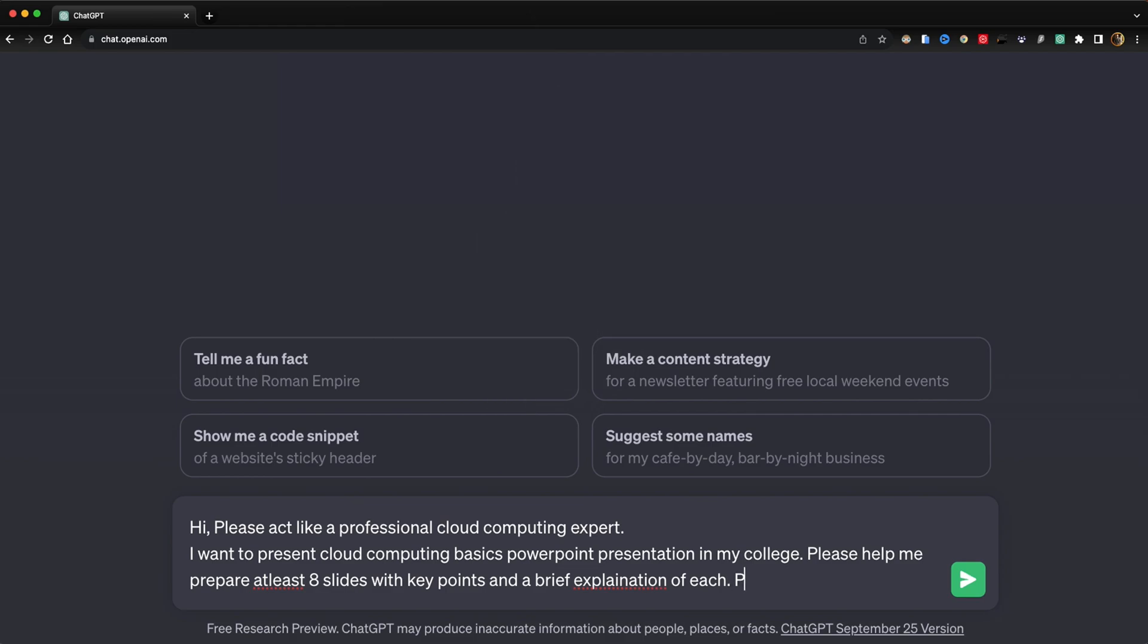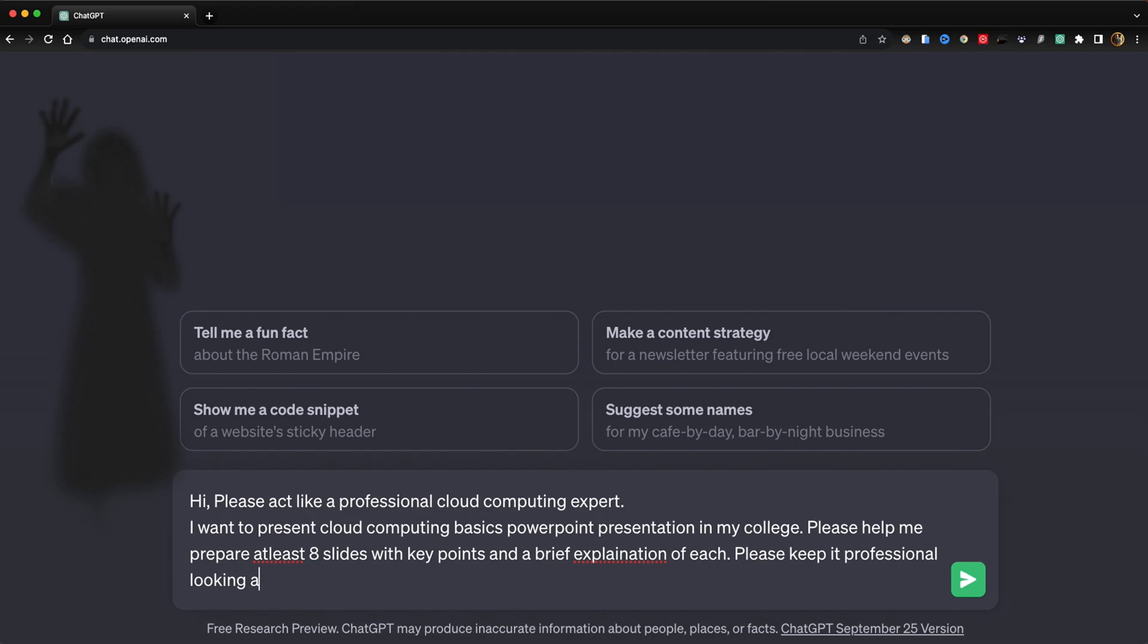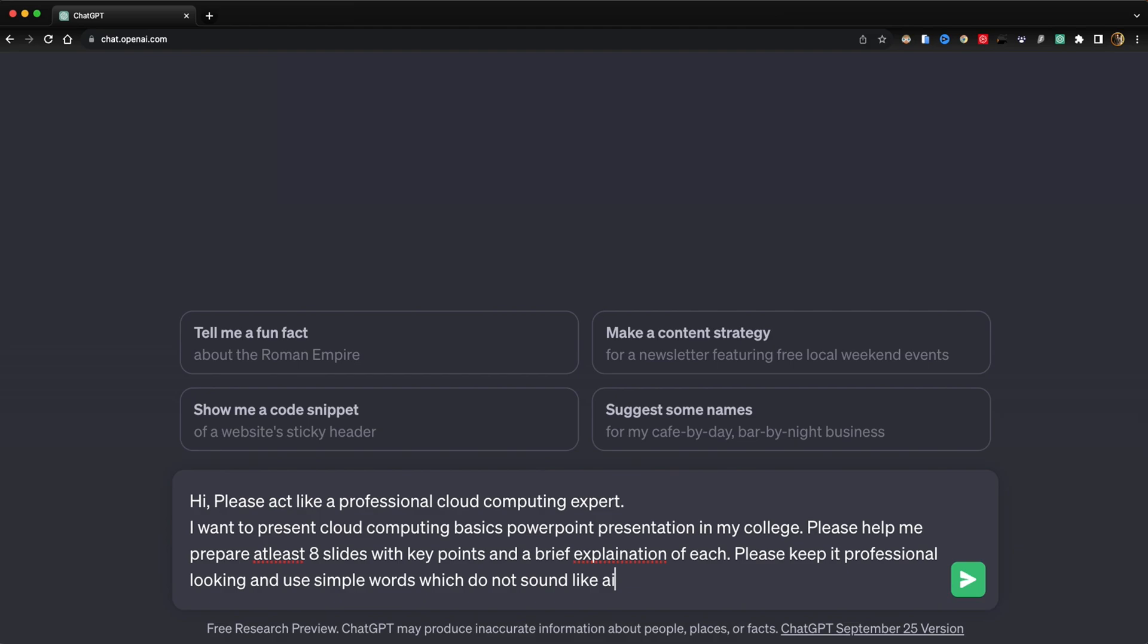'Please keep it professional-looking and use simple words which do not sound like AI.' Okay.